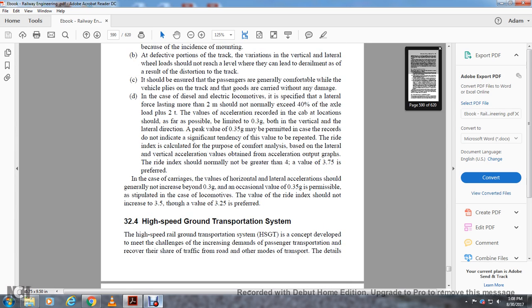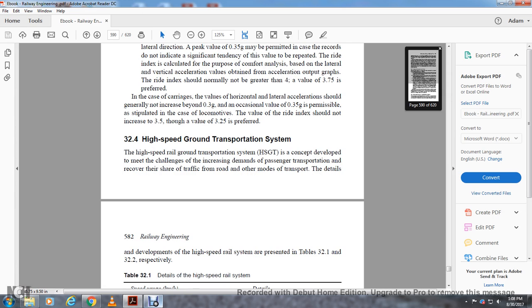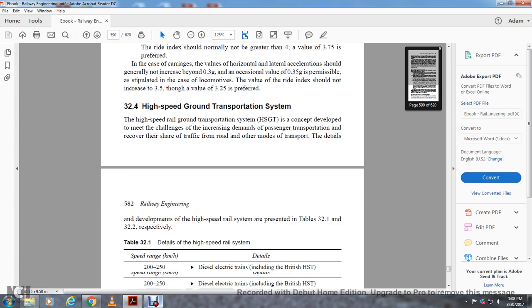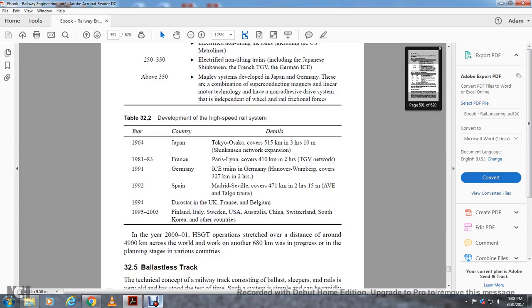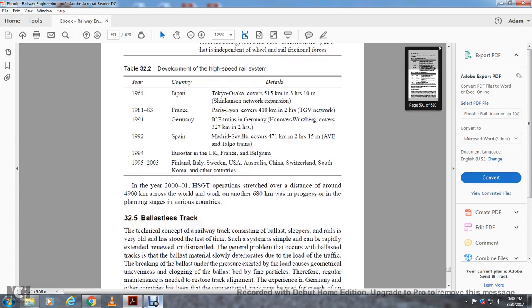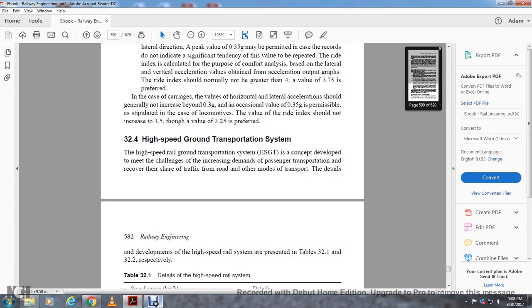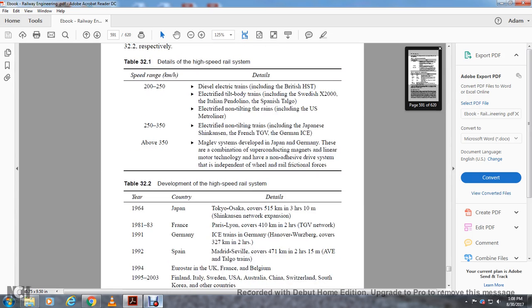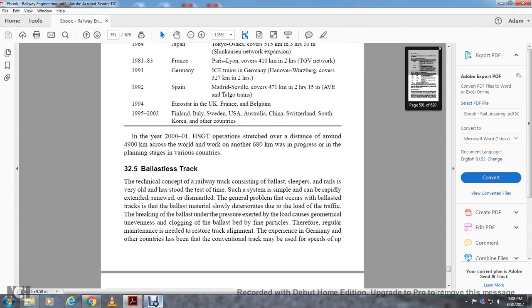Section 32.4: High-Speed Ground Transportation System. The High-Speed Ground Transportation System, or HSGT, is a concept developed to meet the challenges of increased demand in passenger transportation and to recover railway's share of traffic from road and other modes of transportation. Detailed development of high-speed rail systems are presented in Tables 32.1 and 32.2 respectively. In the year 2001, the High-Speed Ground Transportation System operated over a distance of around 4,900 kilometers across the world, with another 6,800 kilometers in progress and planning stages in various countries.